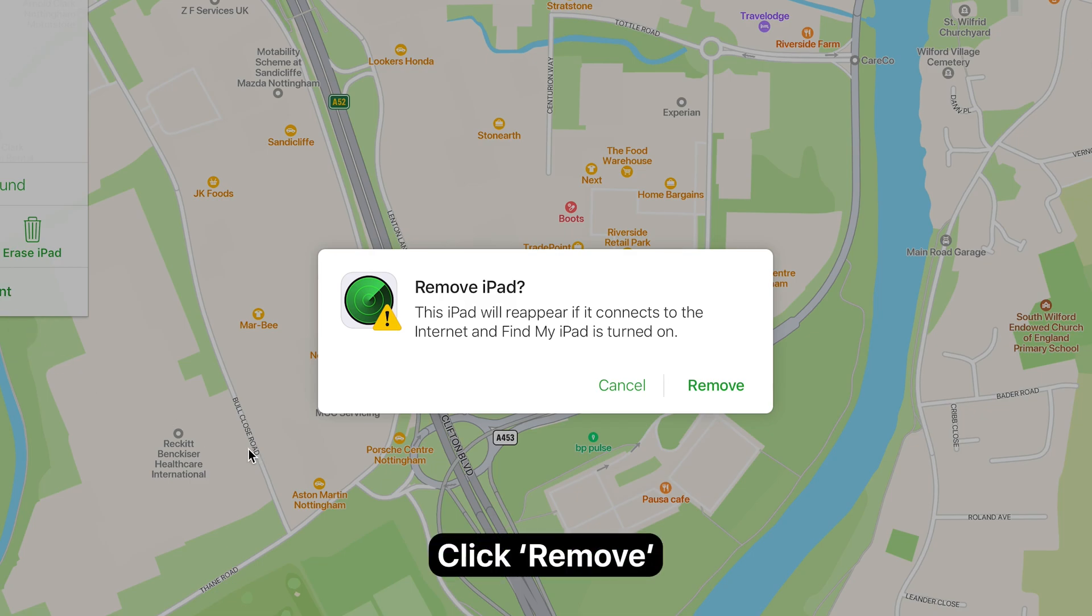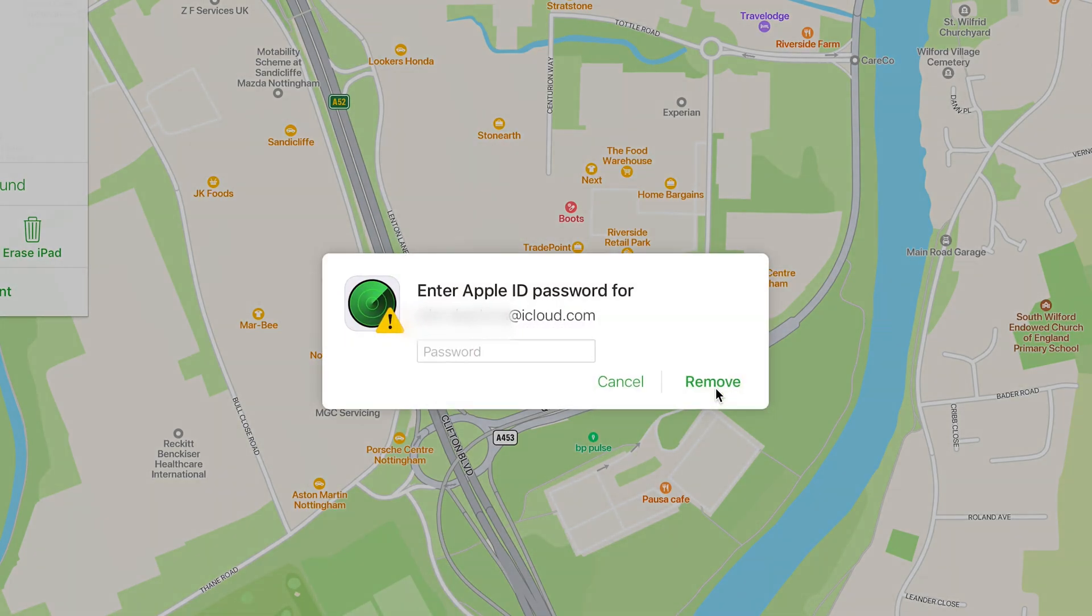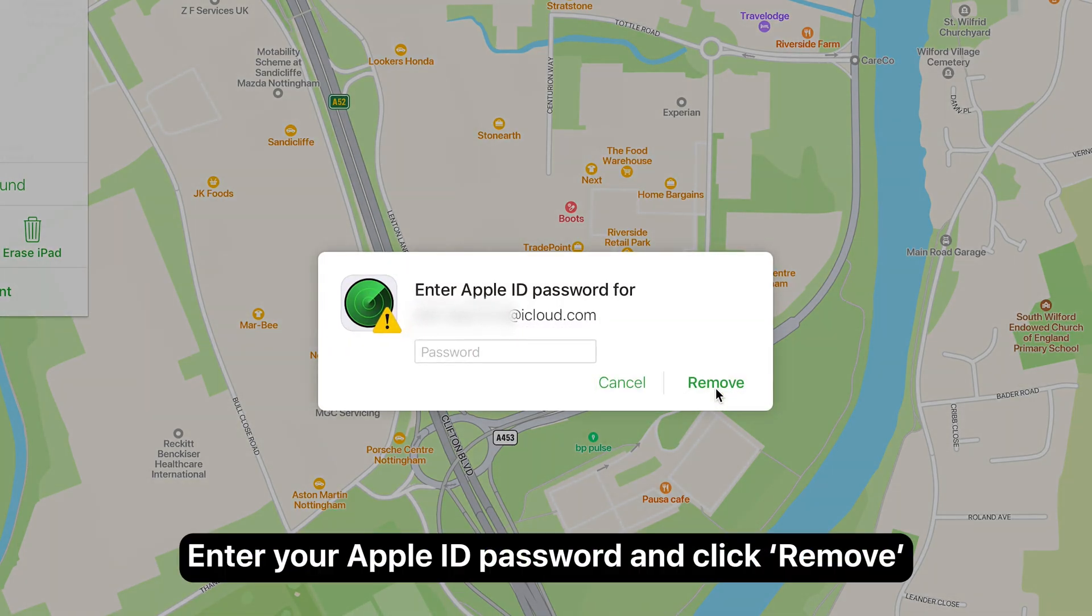When ready, click Remove. Enter your Apple ID password and click Remove again.